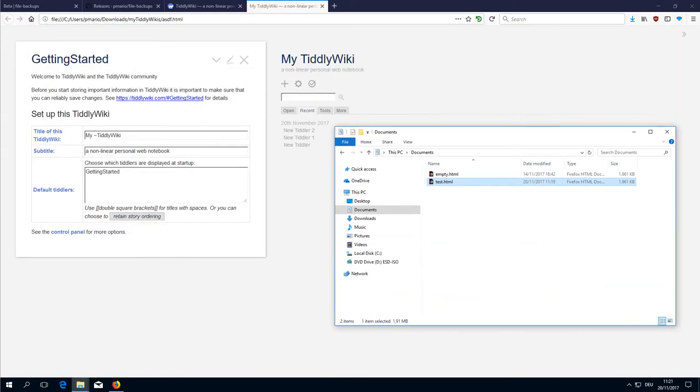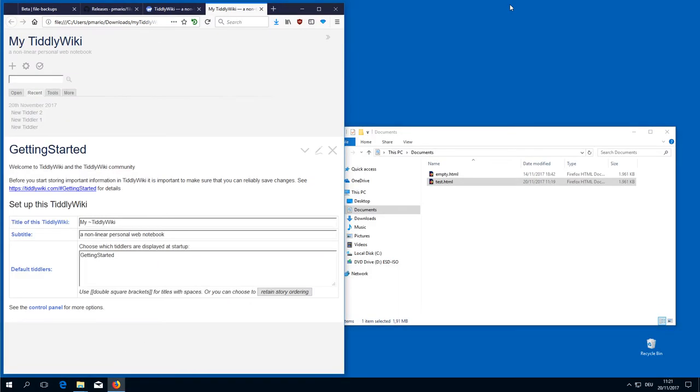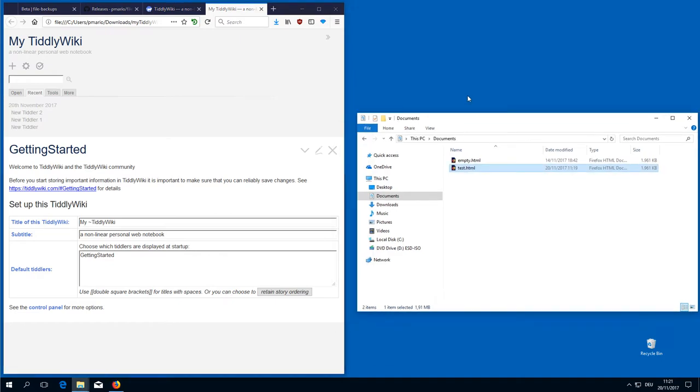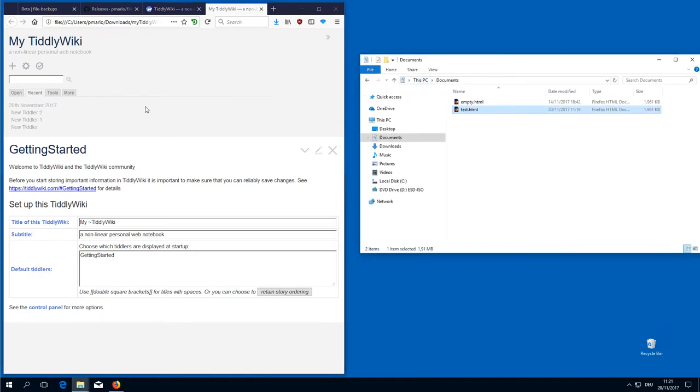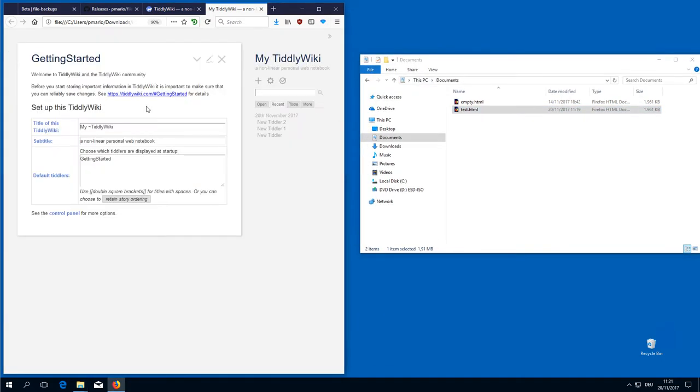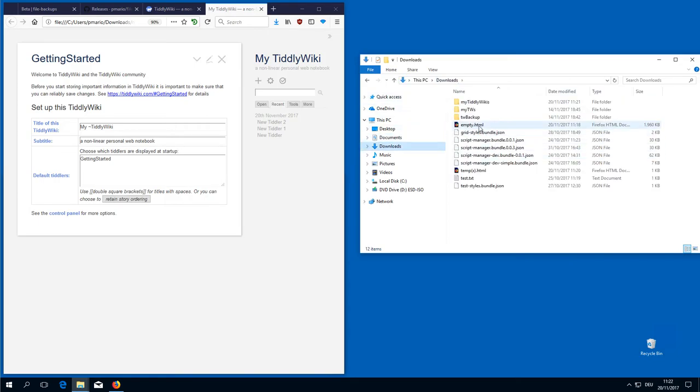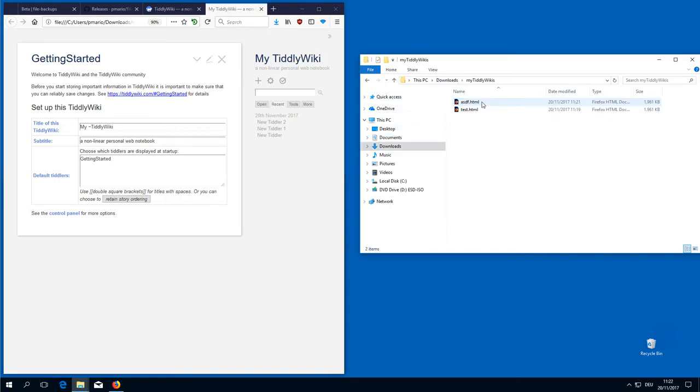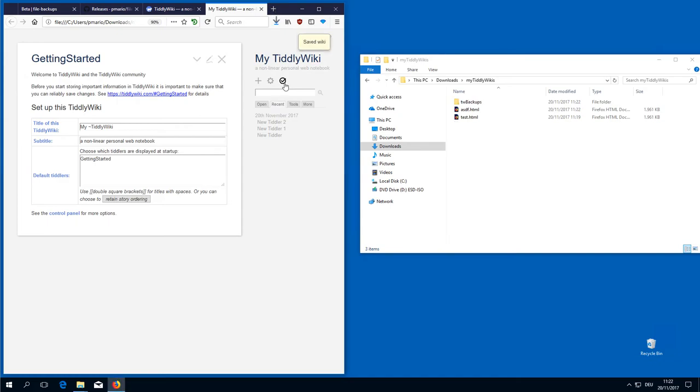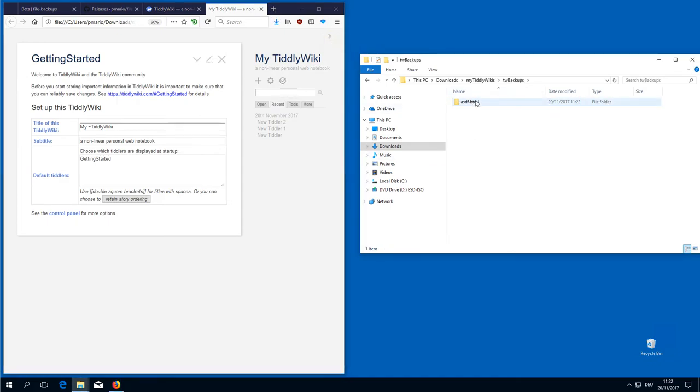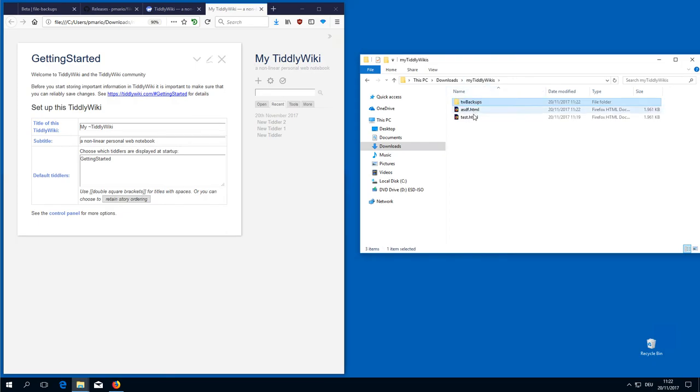Now let's have a look. This is the ASDF tiddler. Documents. Downloads. ASDF. And now if I save it. Yes. Backup is enabled. If I save it, it creates a tiddlywiki backups folder. And this backup contains asdf.html. So it's easier to maintain.